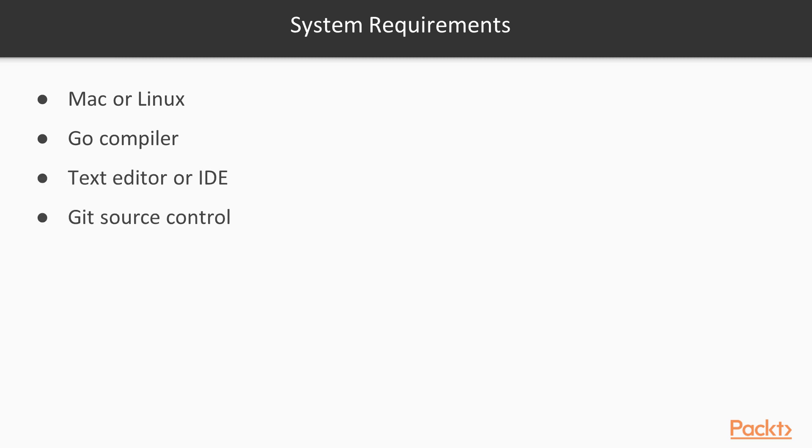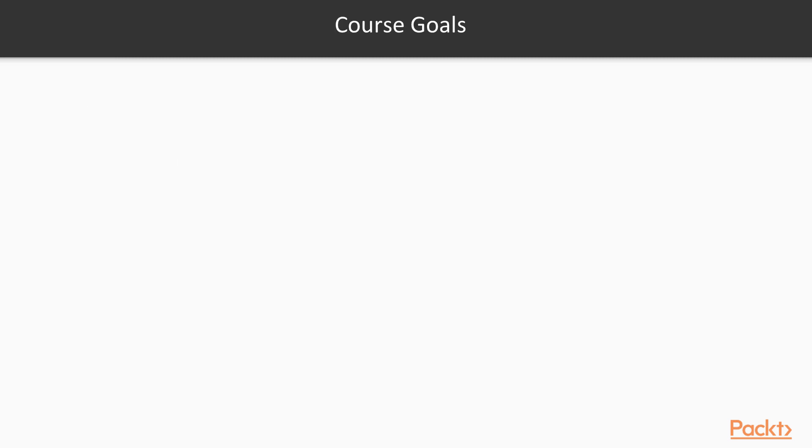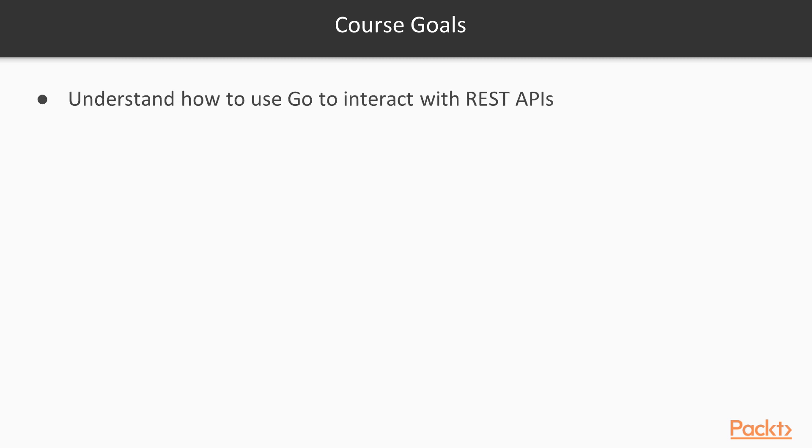In this course, there are four goals that we wish to accomplish. First, understand how to use Go to interact with REST APIs. This is definitely something that a DevOps engineer does almost every single day because most of the services that are used for web applications have REST APIs exposed that DevOps engineers can use to automate different processes.